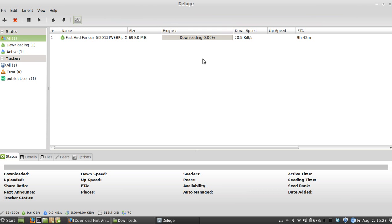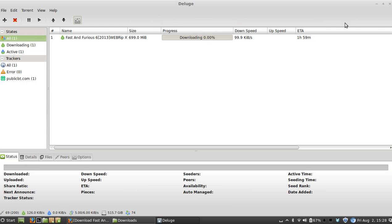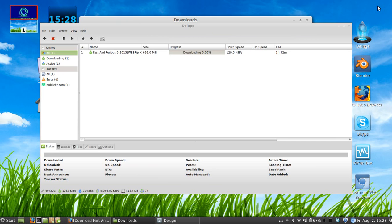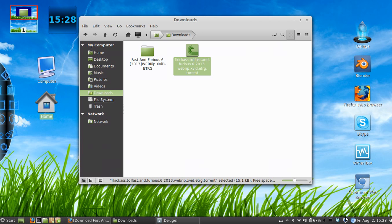Now it's starting to download, and as it downloads, it will pick up speed. And that, my friends, is how you download a torrent file.